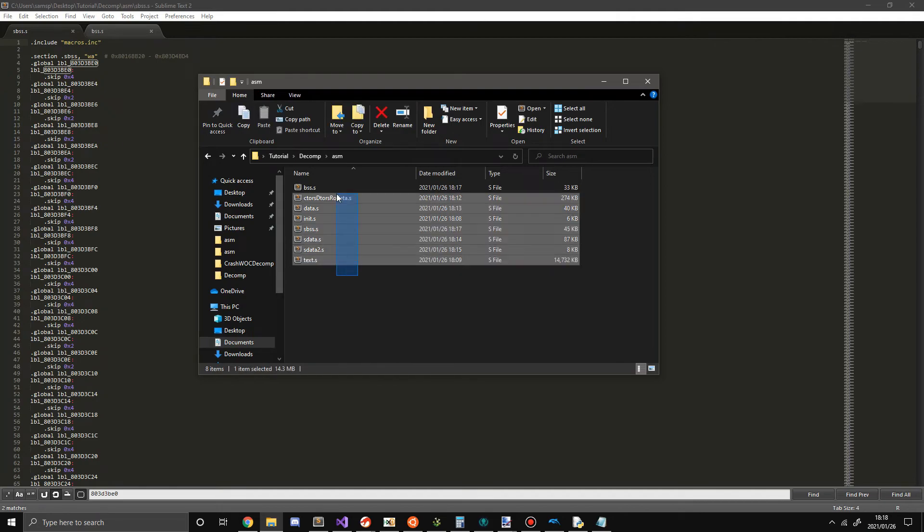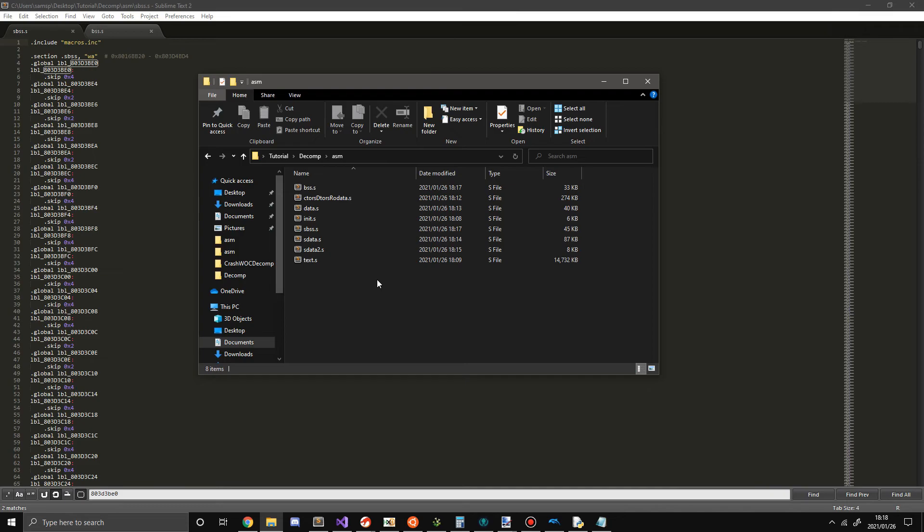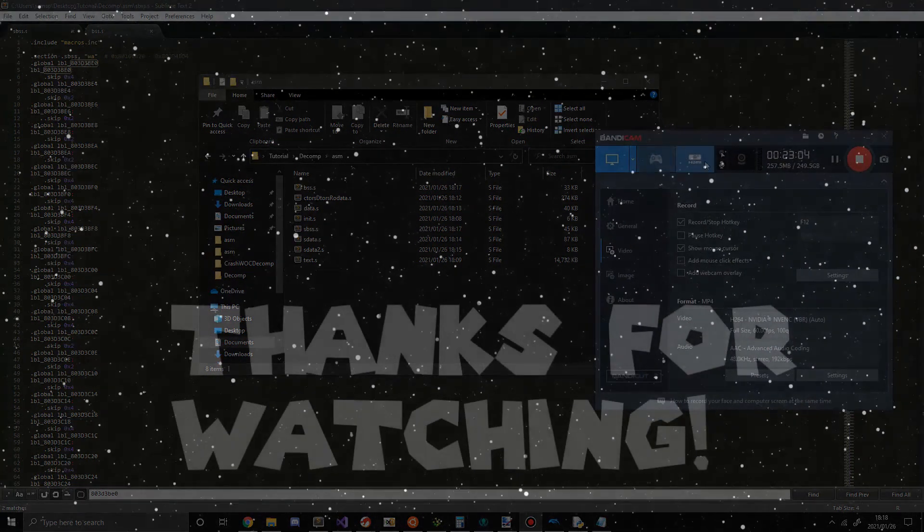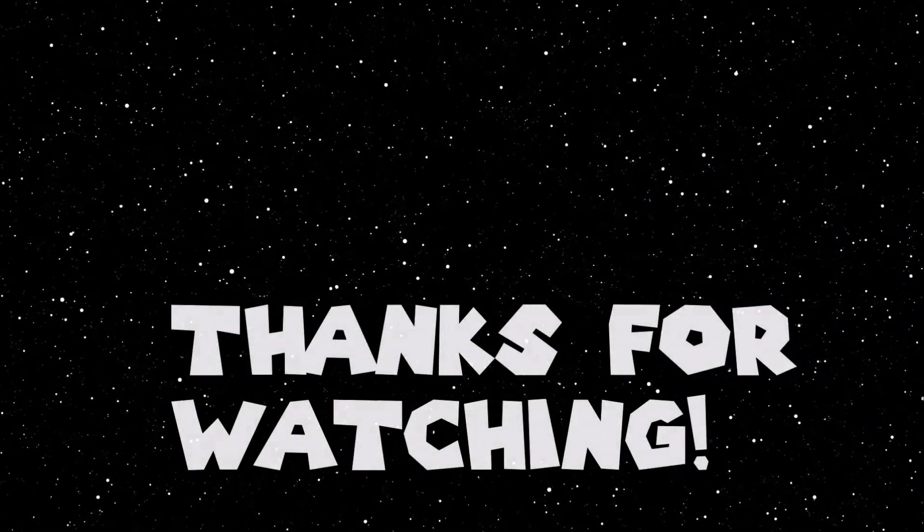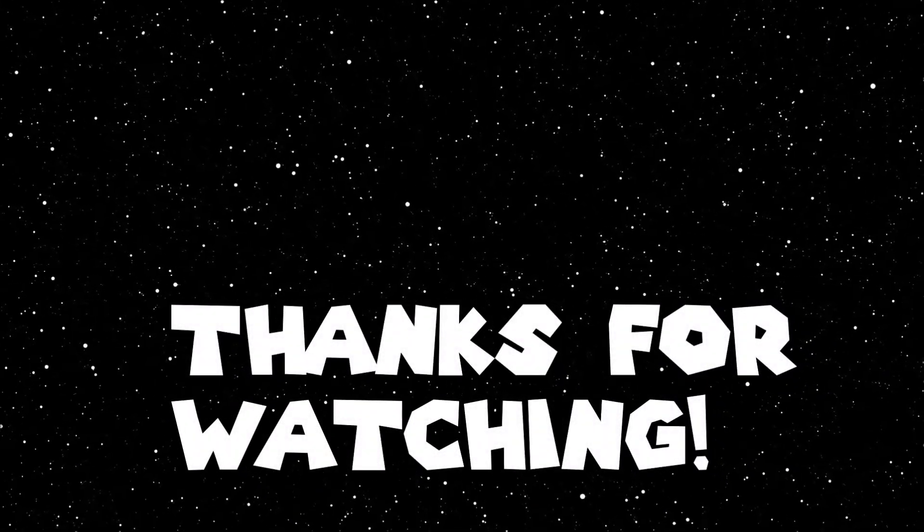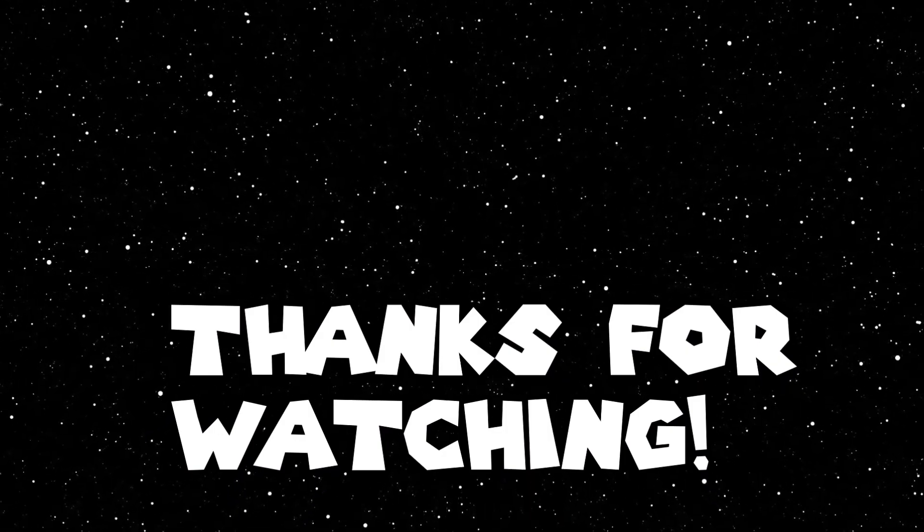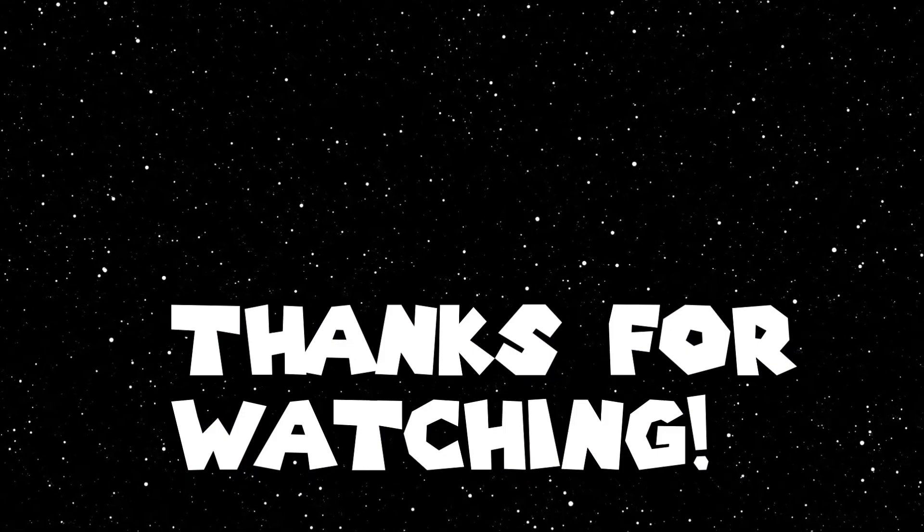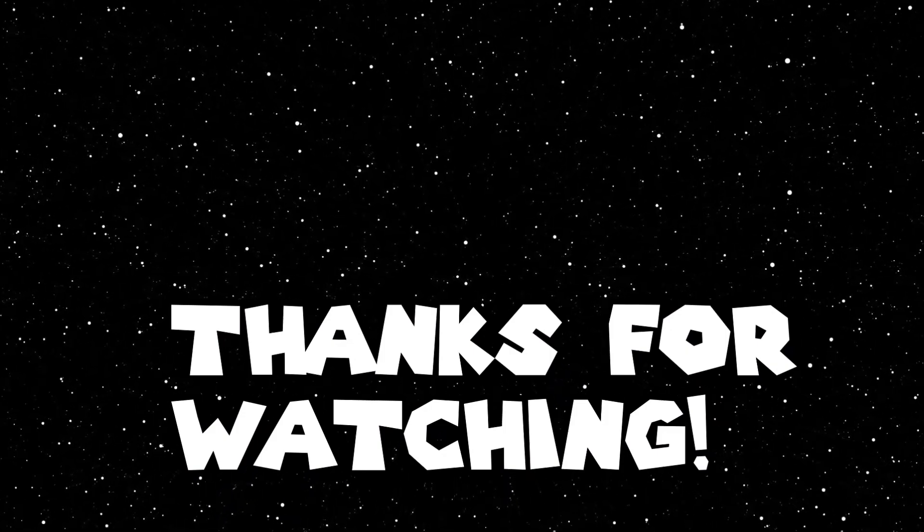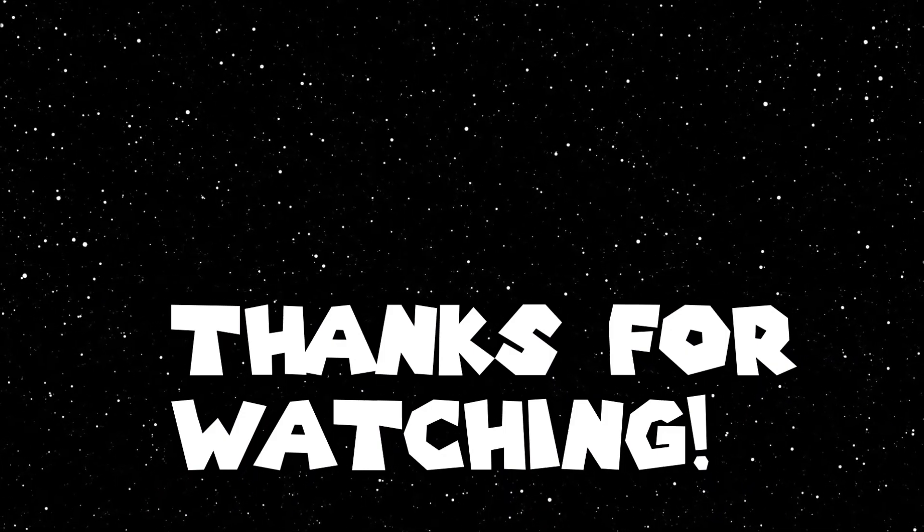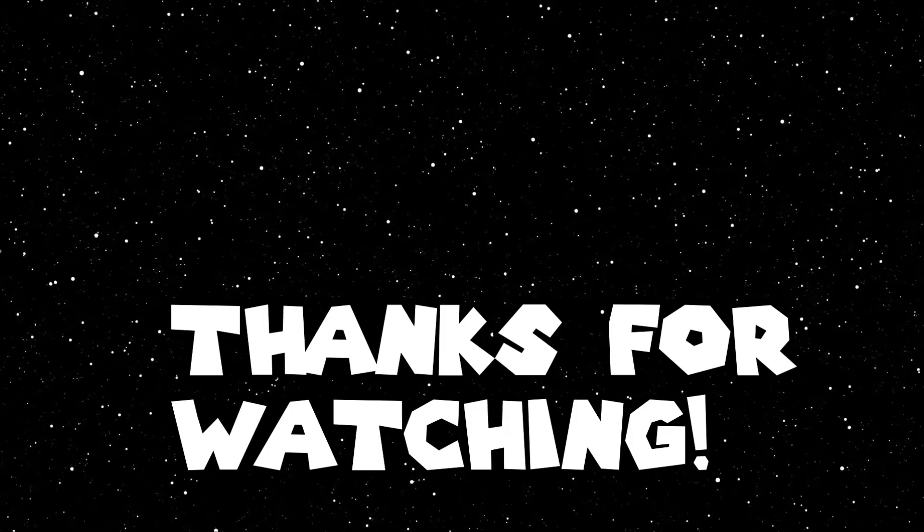I believe this concludes the tutorial on starting a decompilation project by splitting into sections. I hope you guys enjoyed and I'll see you all later. Check out the next episode on how to get our split up sections back into the original code.